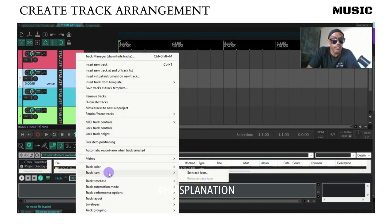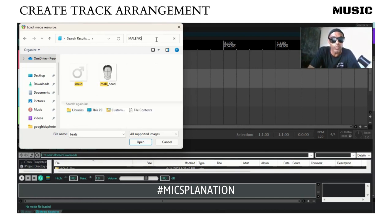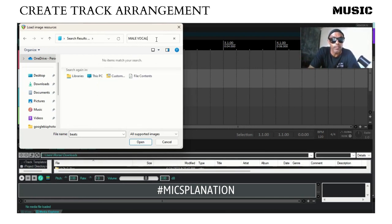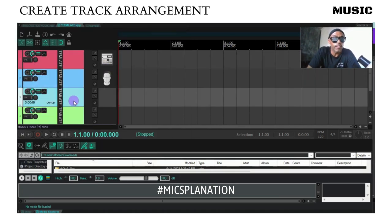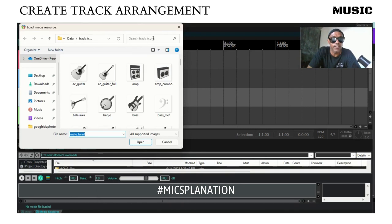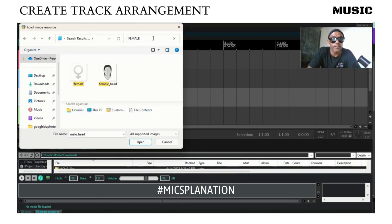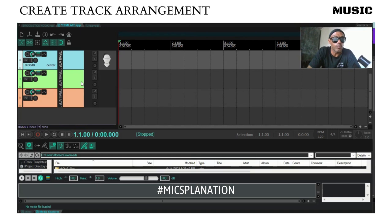Right-click on this, create a track, set a track icon. Not to make it about gender, but let's put male vocals here. Let's put a male head there. Then go down here to track icon, set icon, and let's go to female. So this will be our female vocal template.